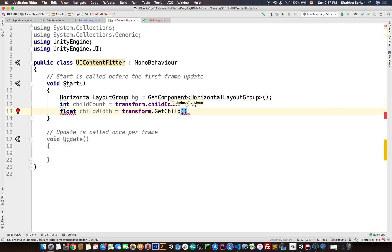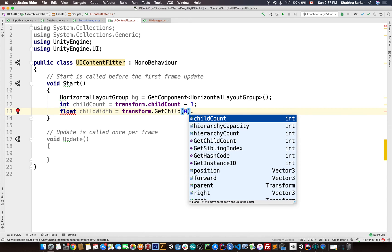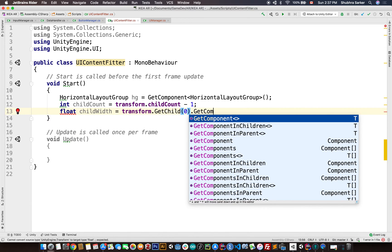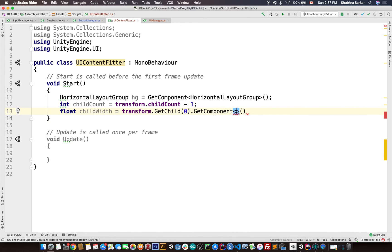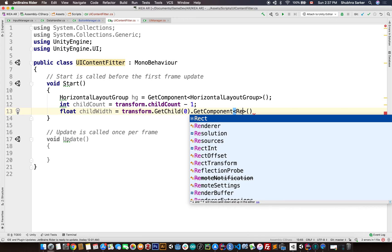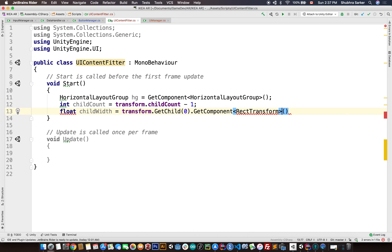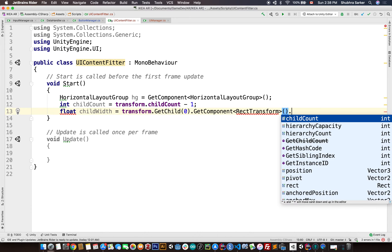Now because we are using a horizontal layout group, we are assuming that all the width of these children are the same. If they're not same, this calculation might have some error. But for me I am assuming that all the width of each of the buttons is going to be the same. Okay, so GetComponent and I'm going to do RectTransform.rect.width.